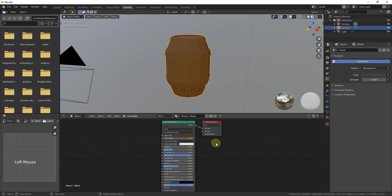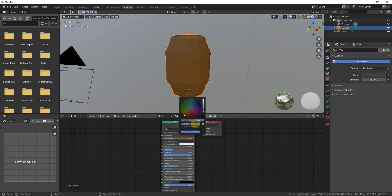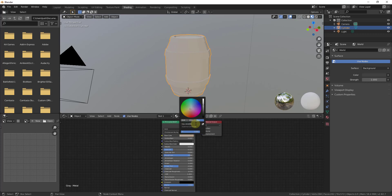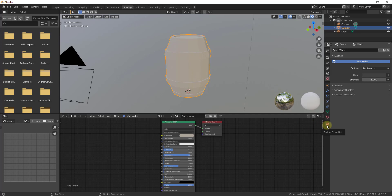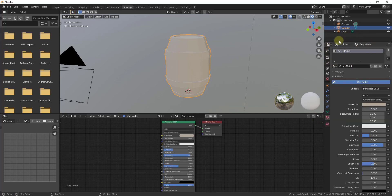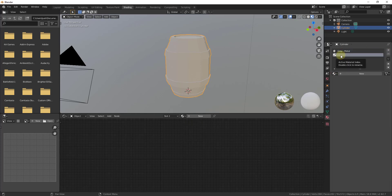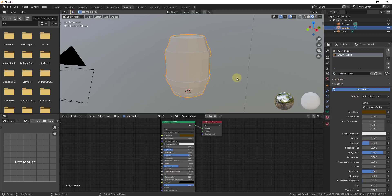I also want a metal material. I'll call this 'gray-metal' and for the base color enter a hex value of ACA495 to get a gray color. Now go into Material Properties and click the plus button to add a second material slot, then select the drop-down and add the brown-wood material. Now both materials are active inside the model.